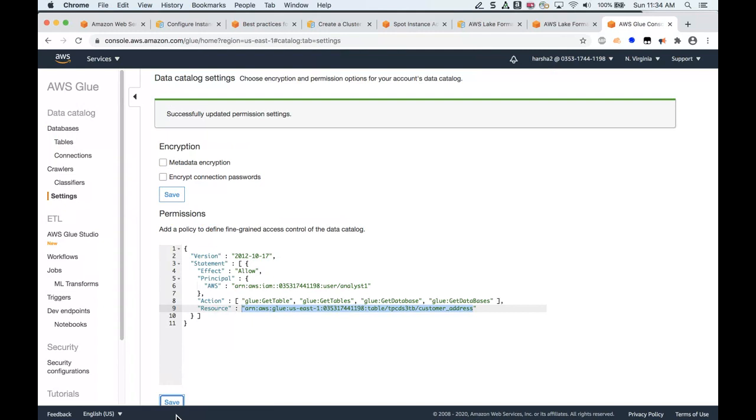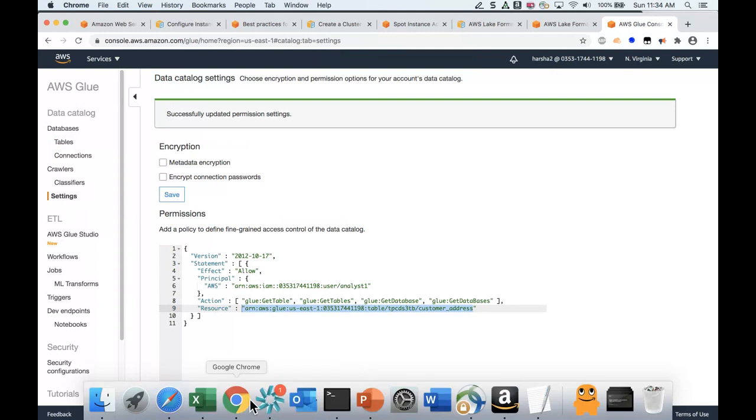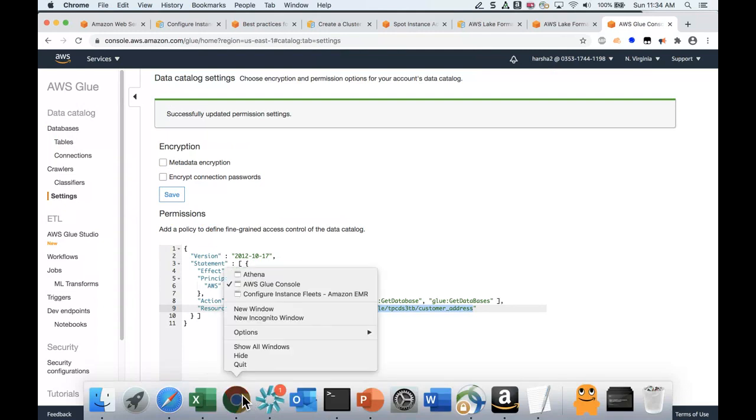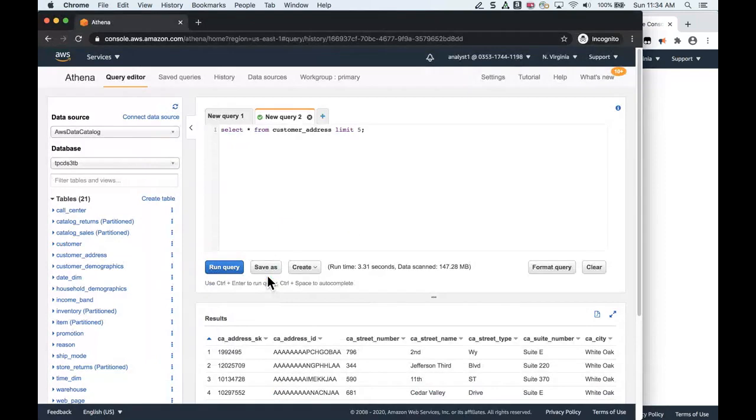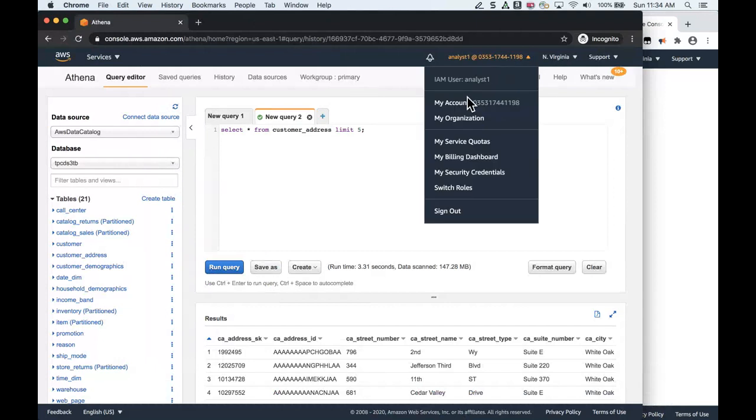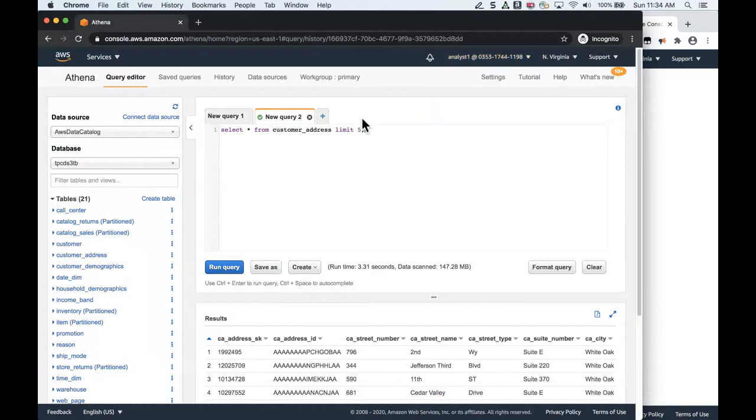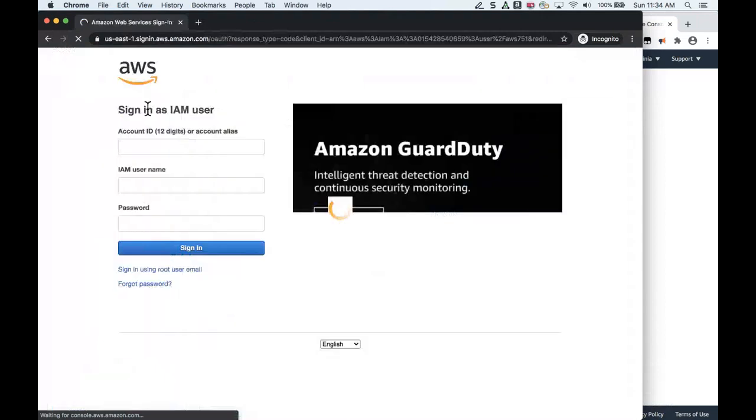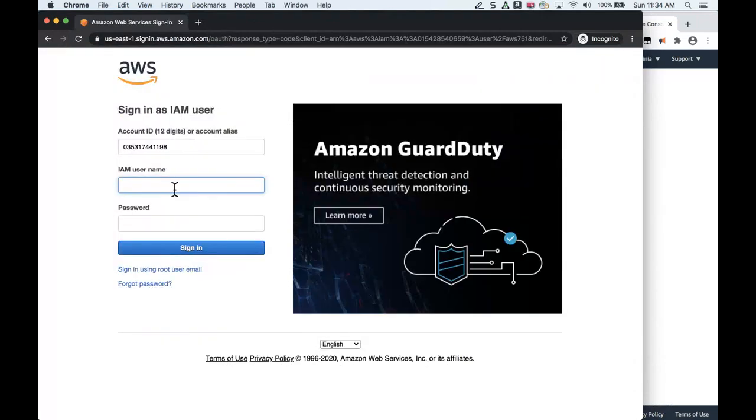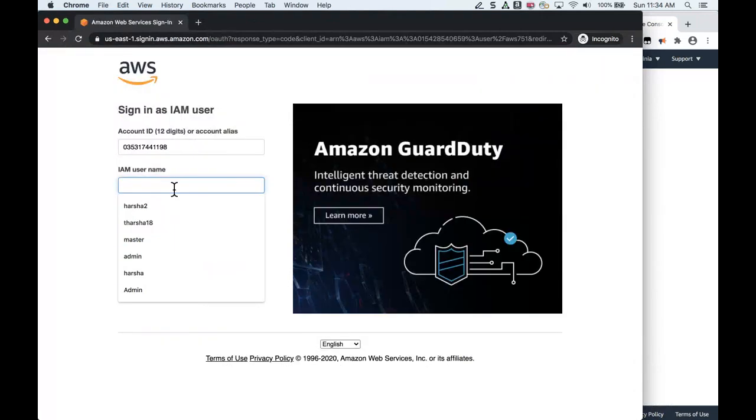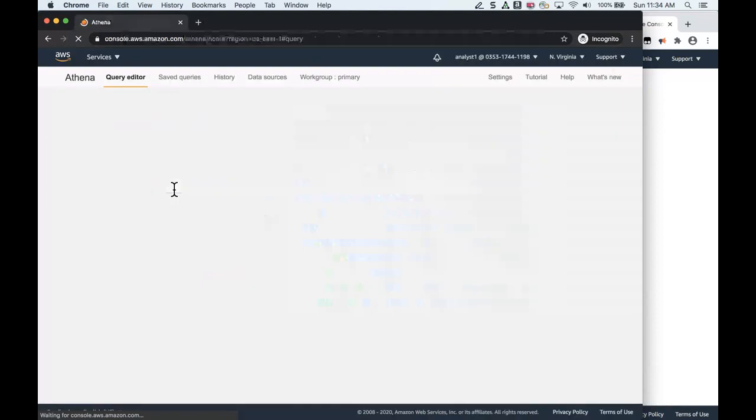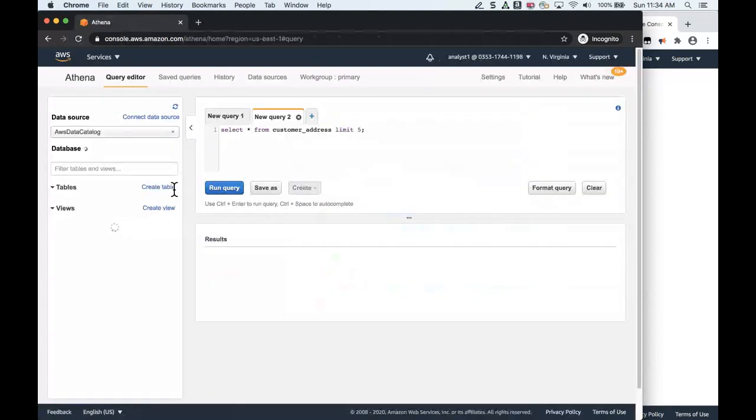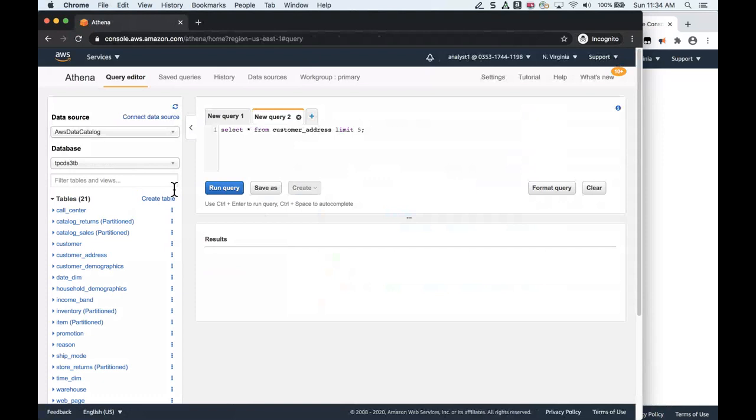Let's quickly switch the browser screen to experience how Analyst1 would be able to access this table. I've already logged in as Analyst1. Let me just refresh this screen.